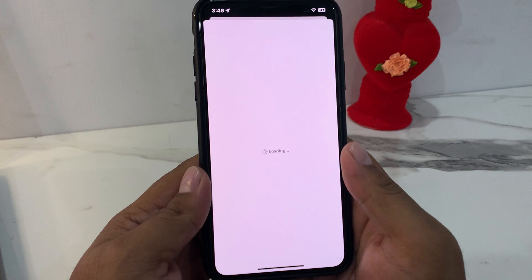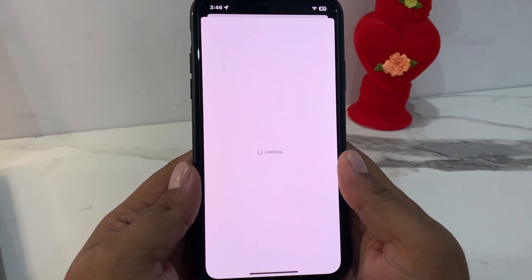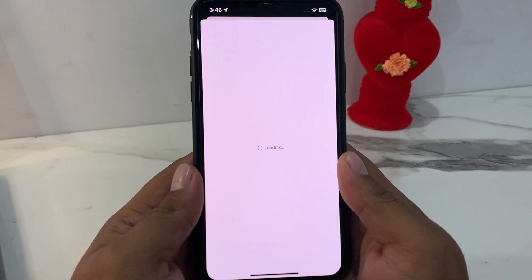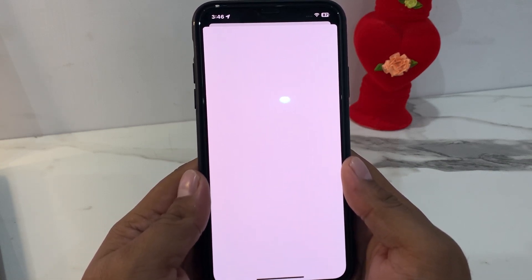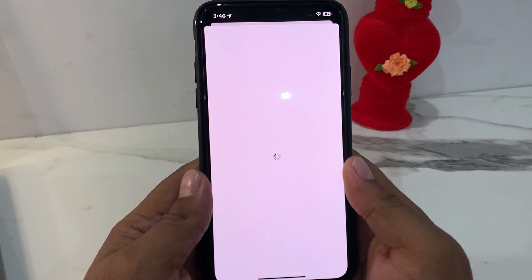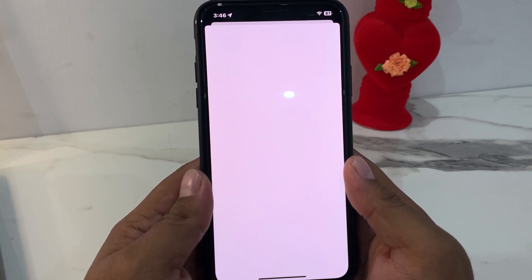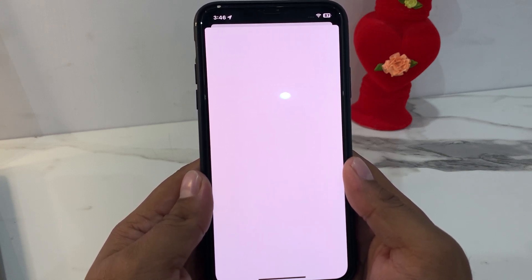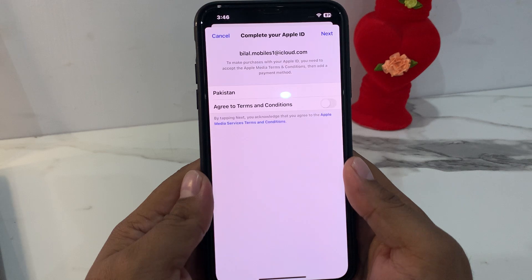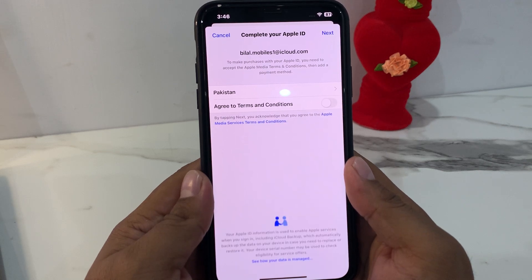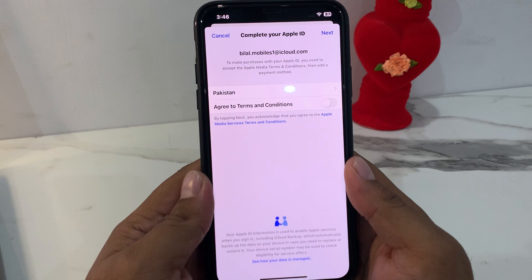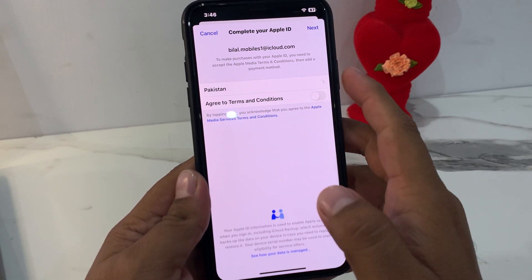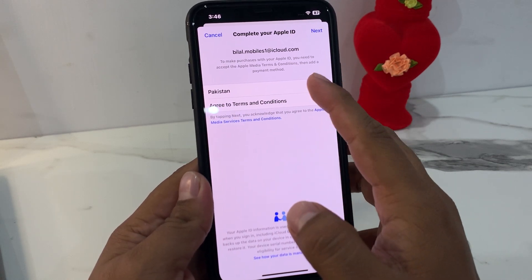It will take some seconds to wait. You can see it appears on screen — Complete Your Apple ID. Select your country; my country is Pakistan. If you want to change the country or region, select your country or region and go back.